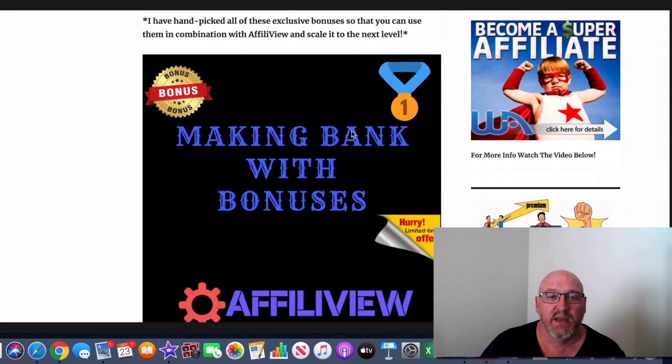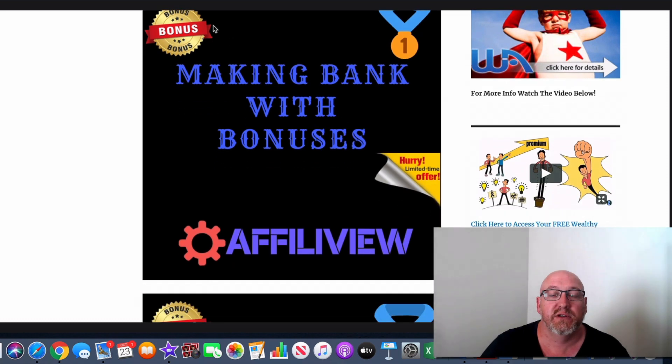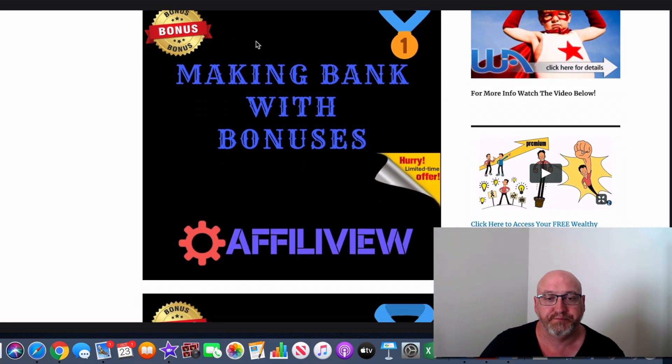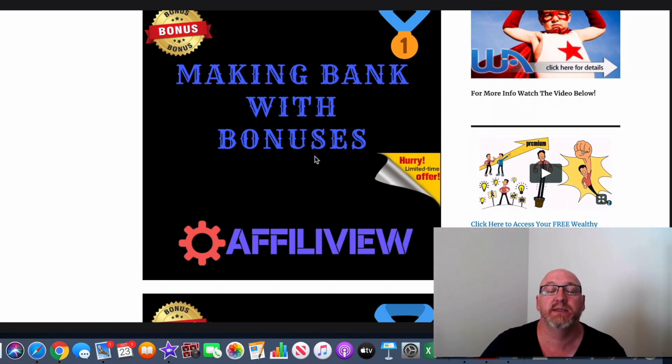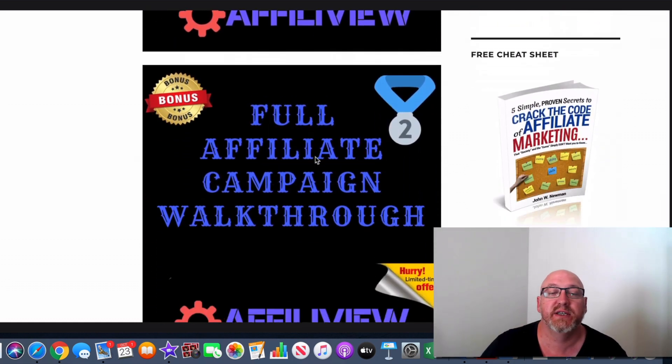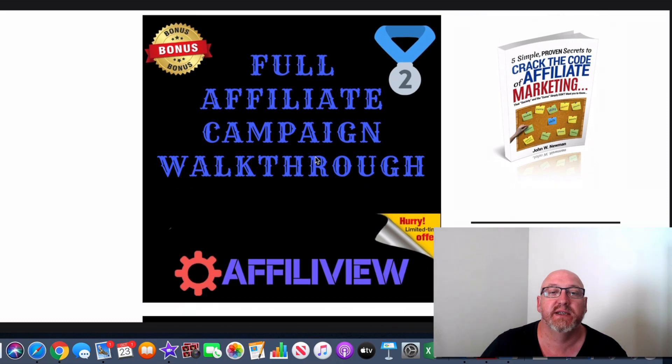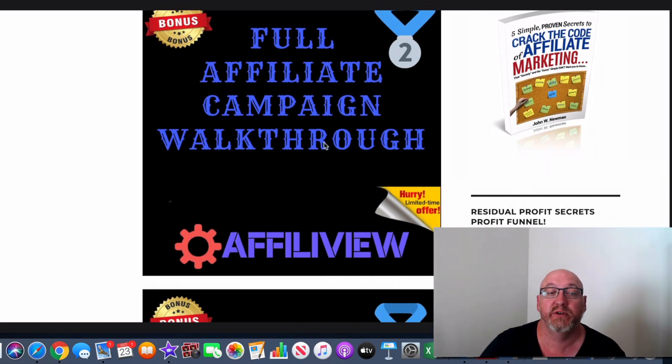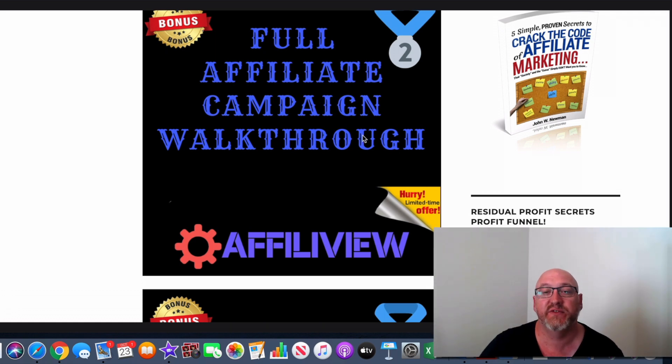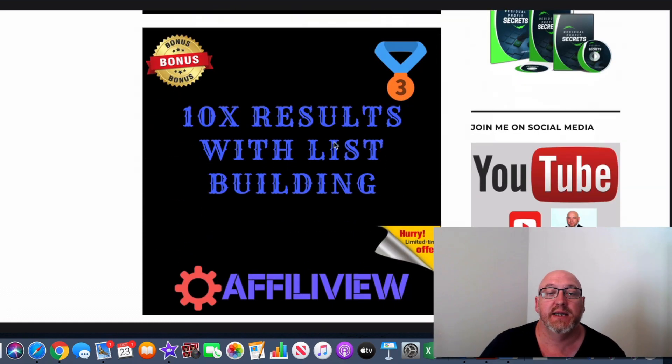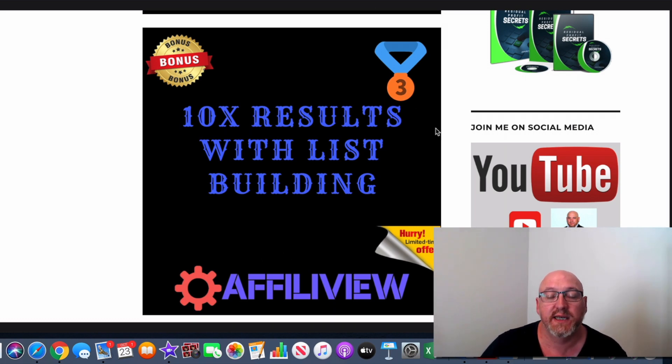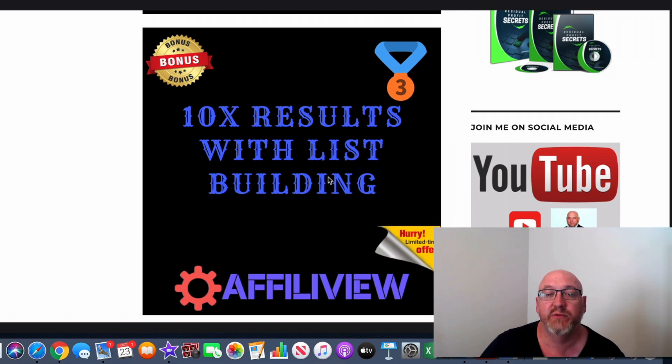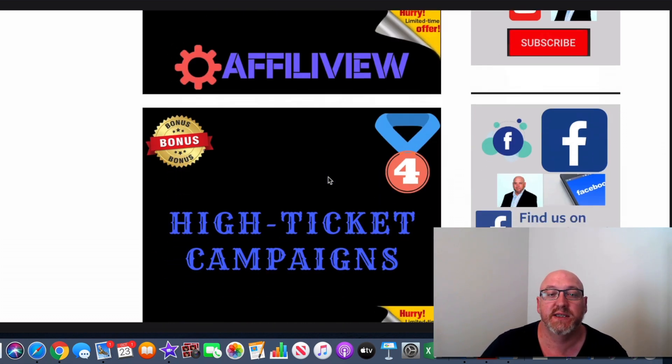So I'll just run through my bonuses again quickly. So I've included a tutorial here, making bank with bonuses. It's going to show you how to use bonuses in your affiliate campaigns and use them to the best effect. And you've also got bonus number two, a full affiliate campaign walkthrough from a super affiliate, how he runs his affiliate campaigns. 10x your results with list building, hands down the best list building training that I've come across online. And as I always say, the money is in the list. You need to be building an email list for long-term success online.